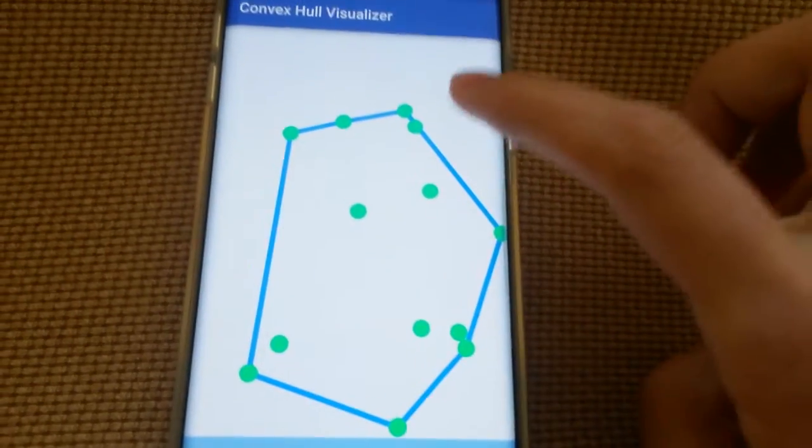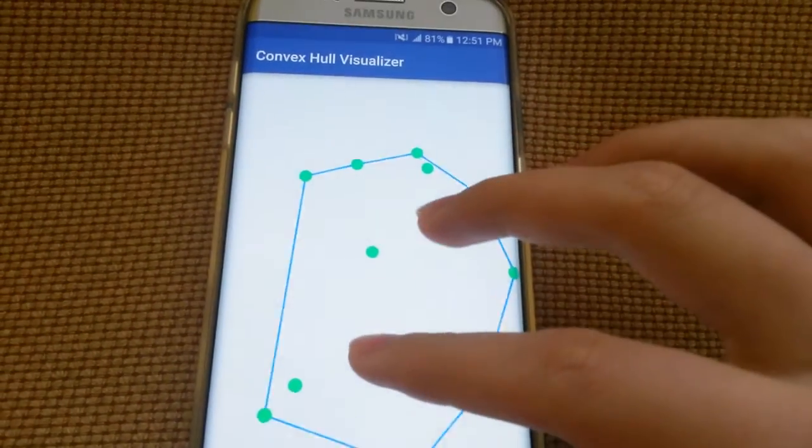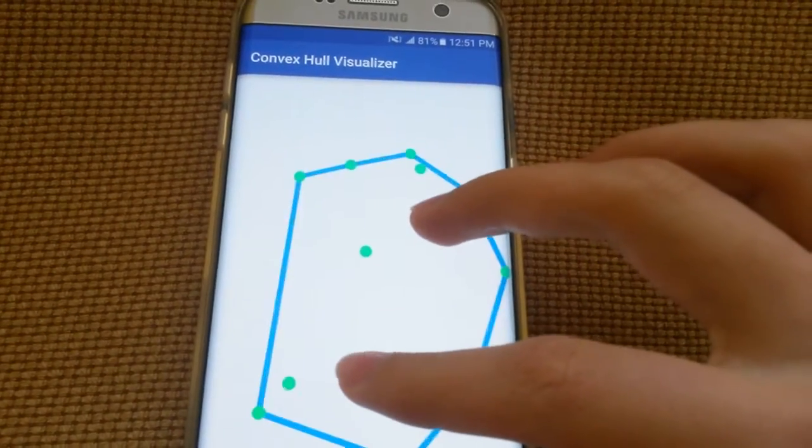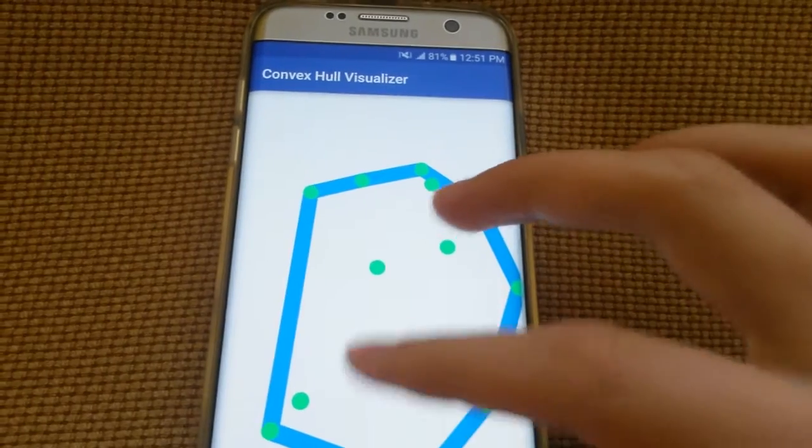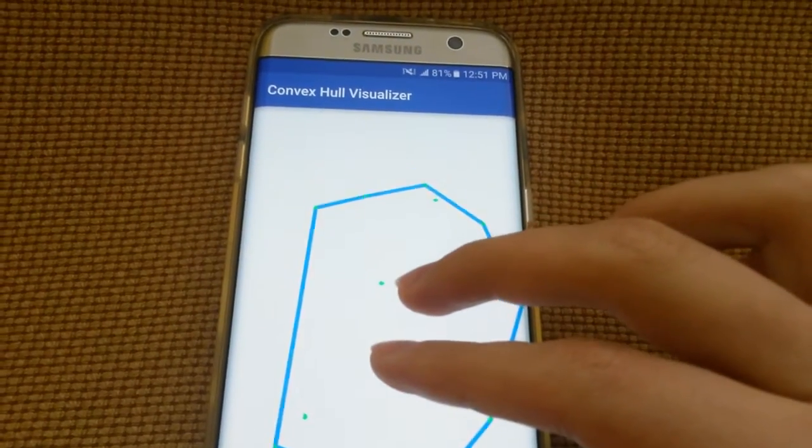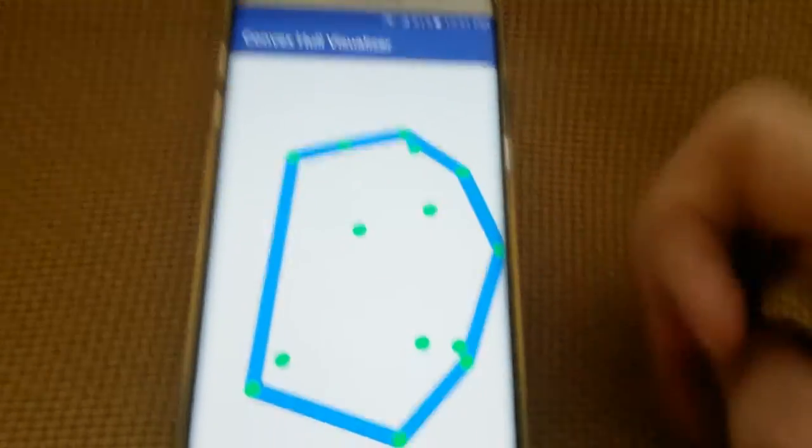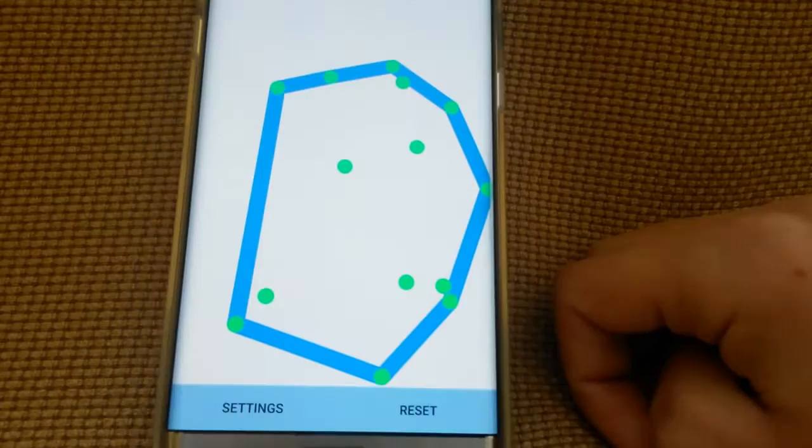So overall, the app works fine, there's not much to it. I guess you can use multi-touch gestures to build your nice convex hulls.